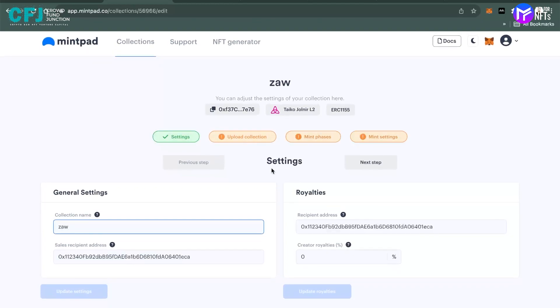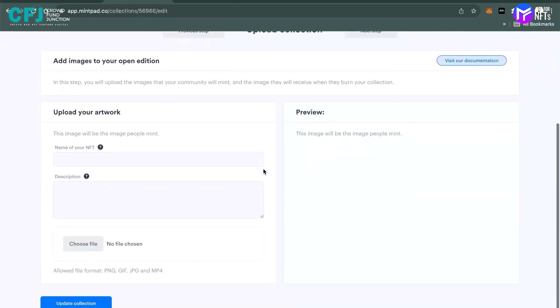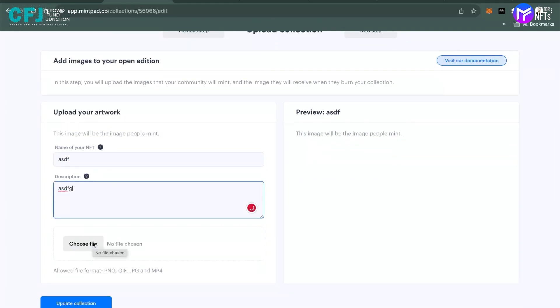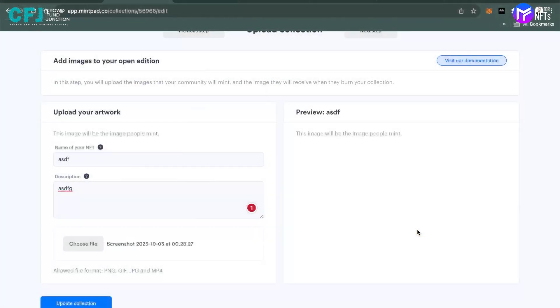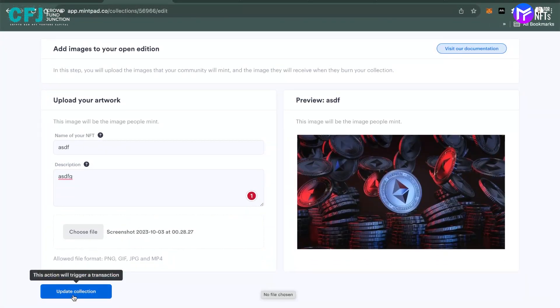You have to upload your collections. I think the one you want, creating NFTs, move on to the next section. You name your NFT, let's say I'll name it ASDF. Description I can write ASDFG just to show you guys. I'll choose a file. I'll choose one of them, this screenshot, and I will update it.